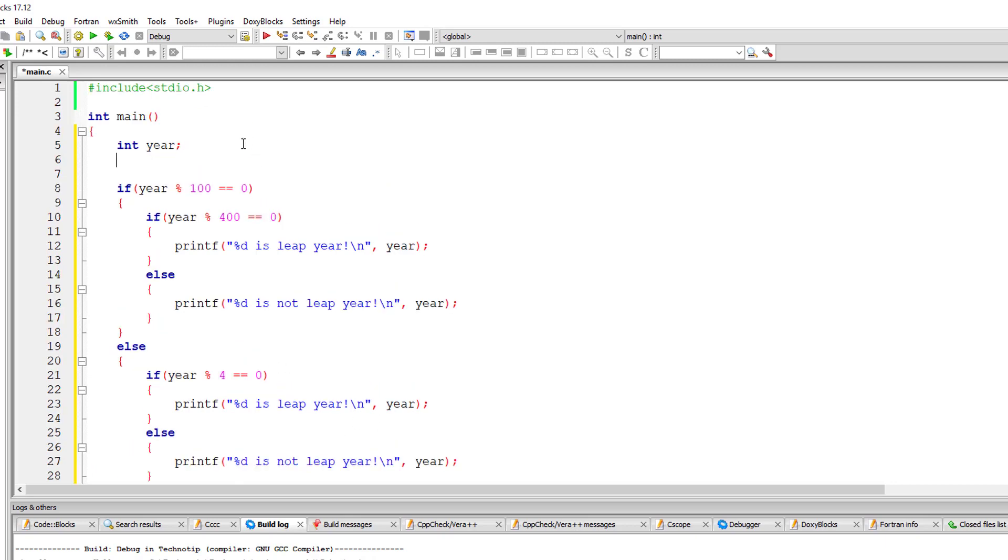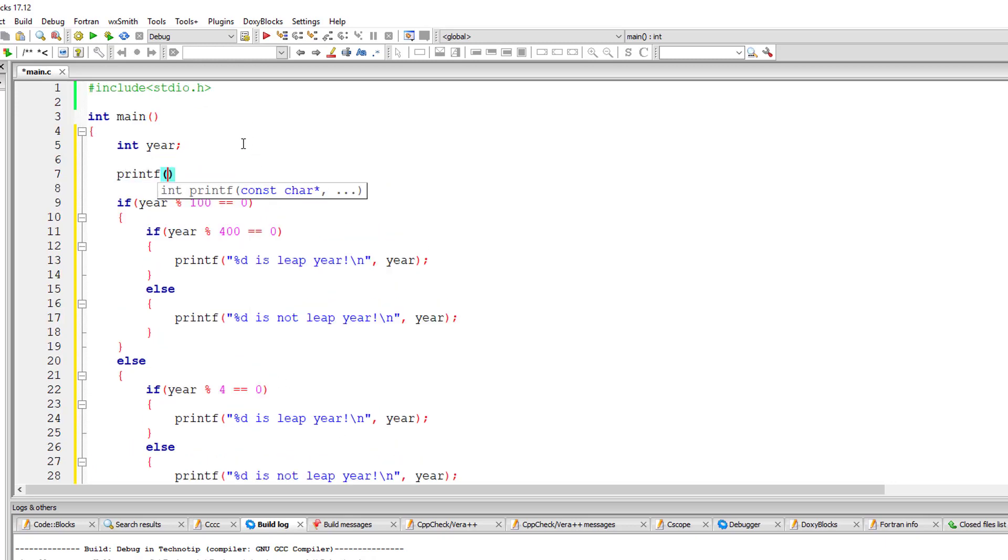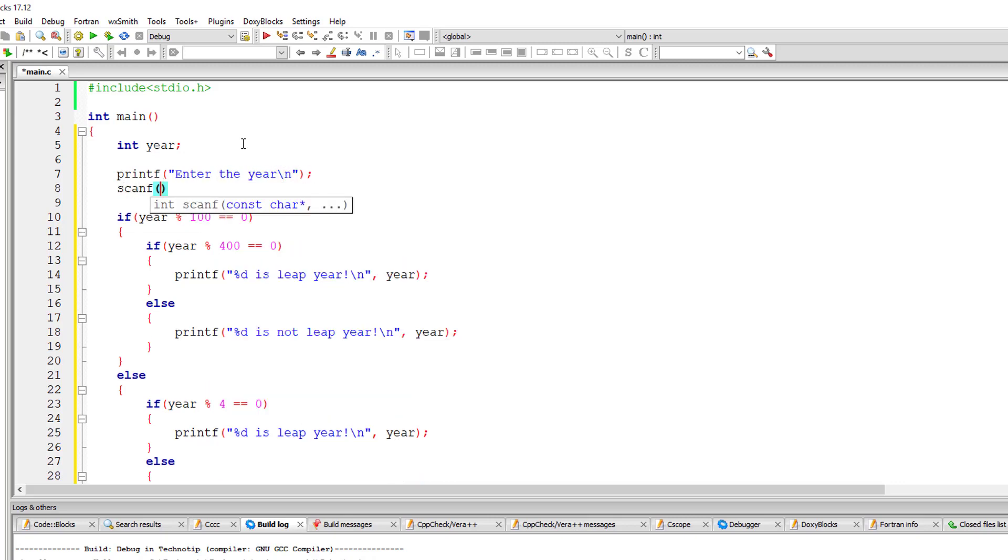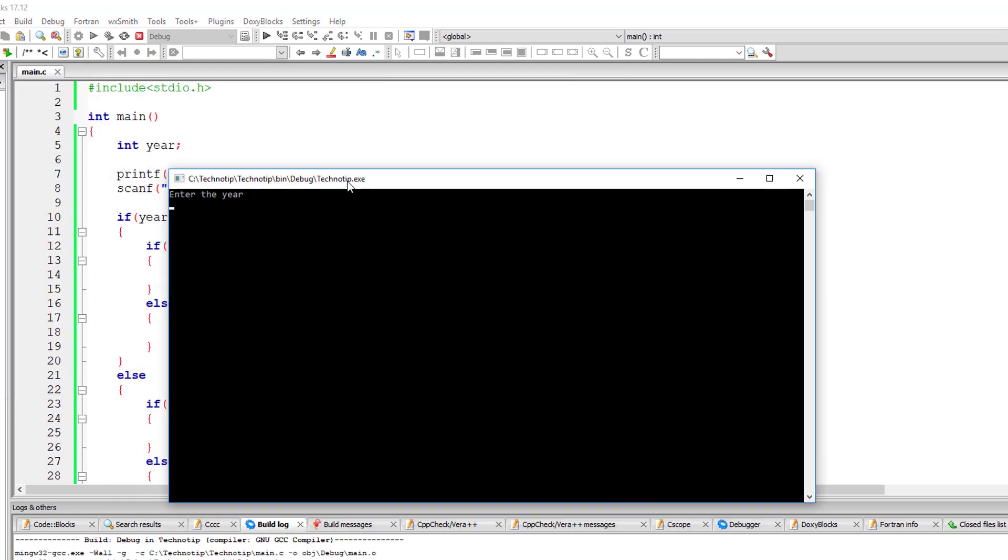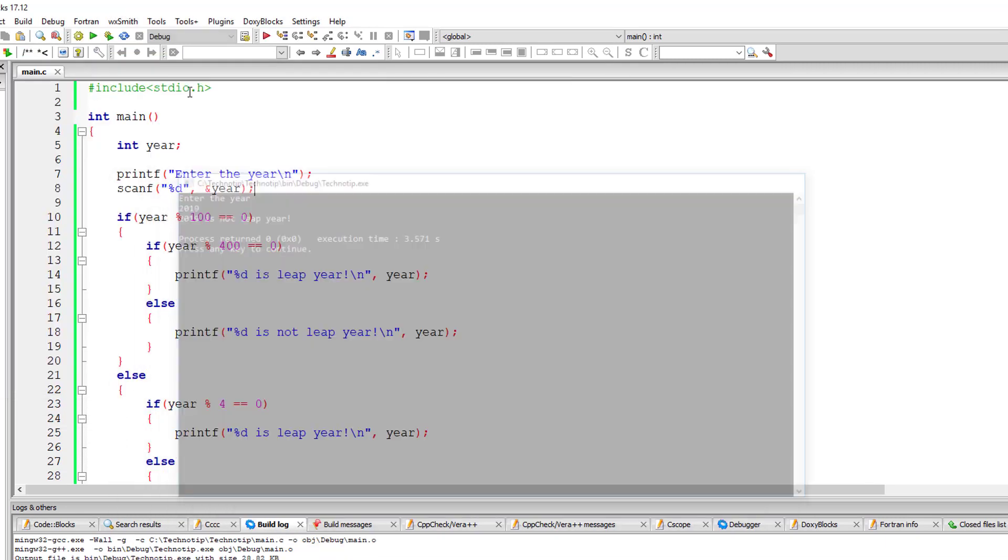I'll ask the user to enter the year and check this logic. Okay, let's compile and run our program. I'll enter 2019—it's not a leap year.